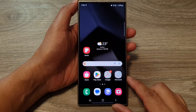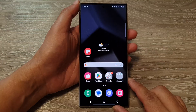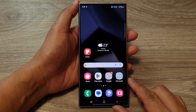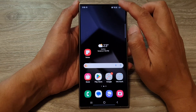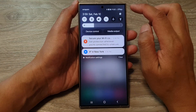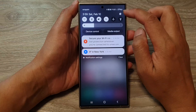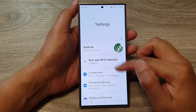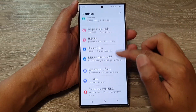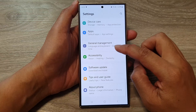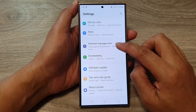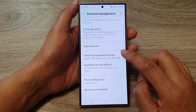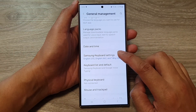First tap on the home button to go back to the home screen. From the home screen swipe down at the top then tap on the settings icon. Next scroll down then tap on General Management and then tap on Samsung Keyboard Settings.